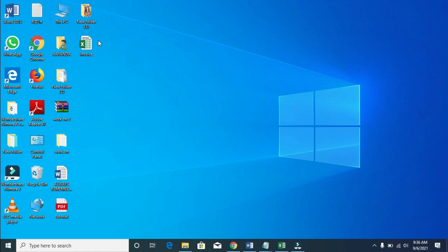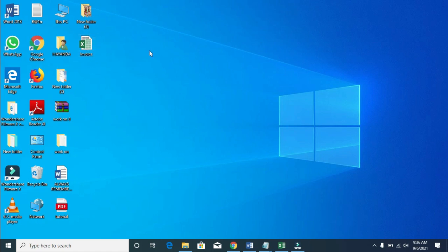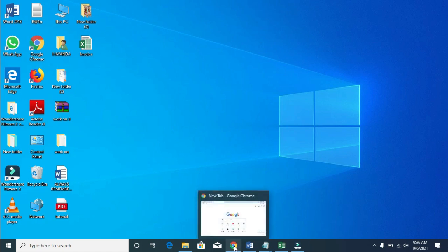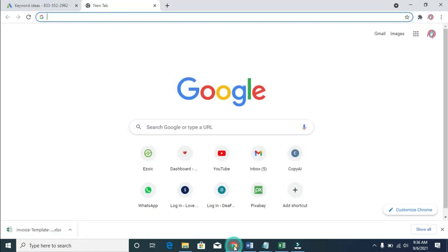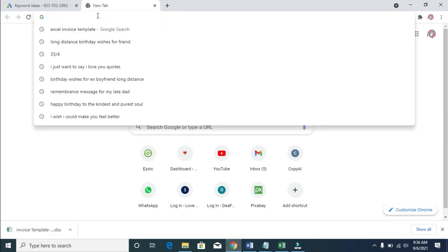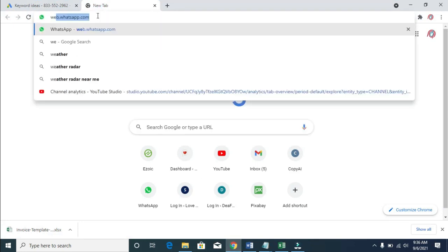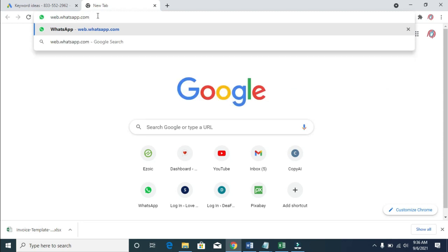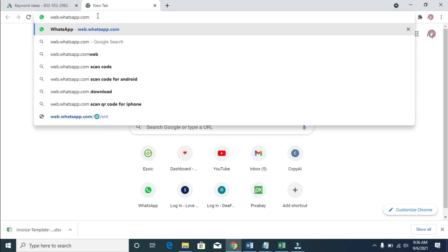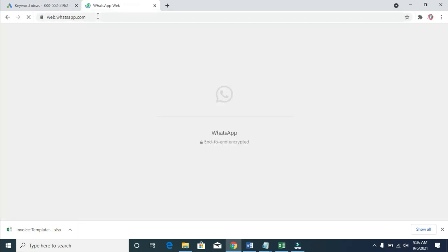You can copy the Excel file to your desktop or anywhere. Next, open any browser on your PC. I'll be using Chrome. Click on the address bar and enter web.whatsapp.com, then click enter to continue.